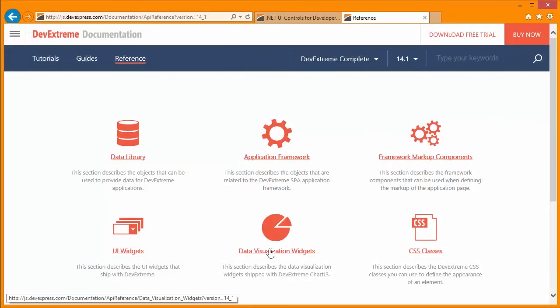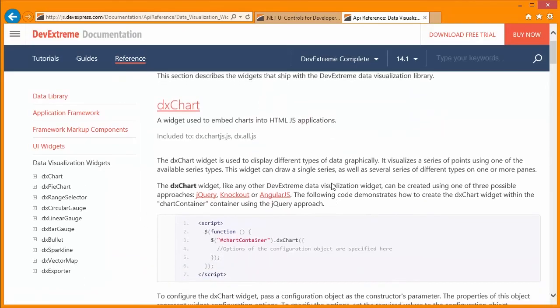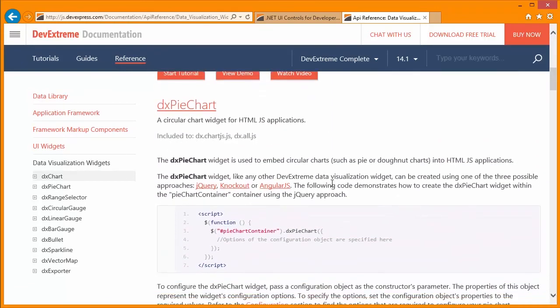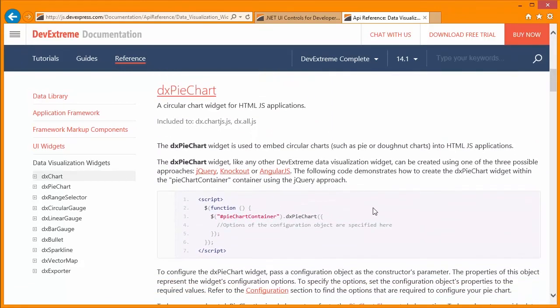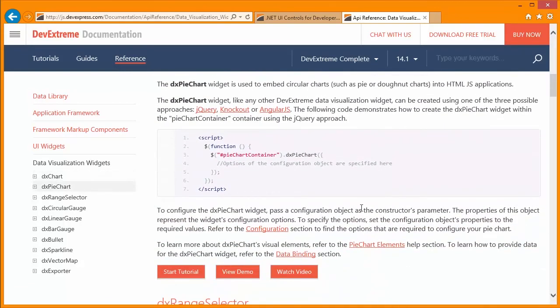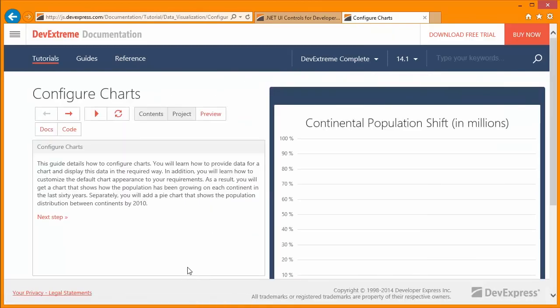To learn about the series, ways of customizing them, and other chart elements, refer to the documentation located at devexpress.com. Thanks for watching, and thank you for choosing DevExpress.